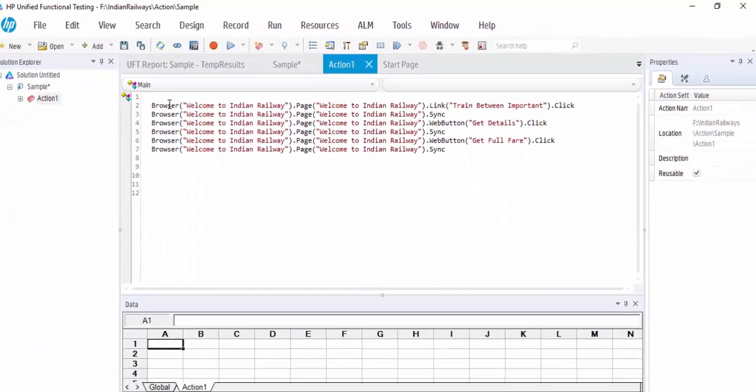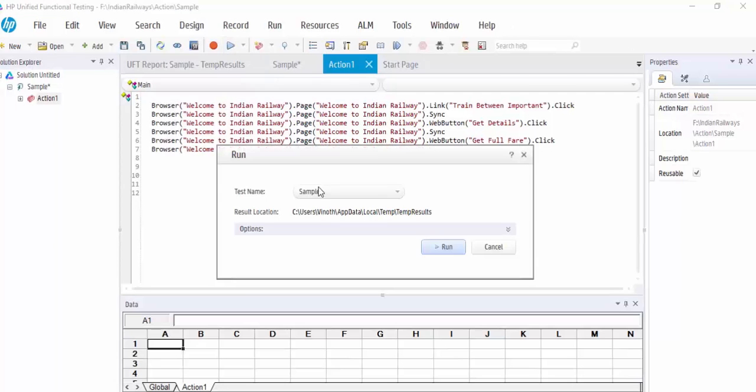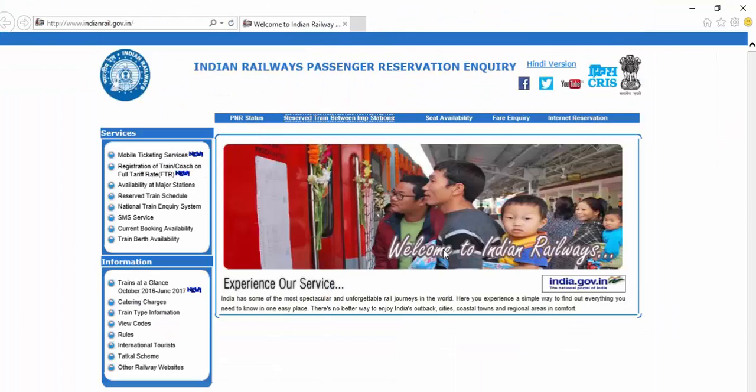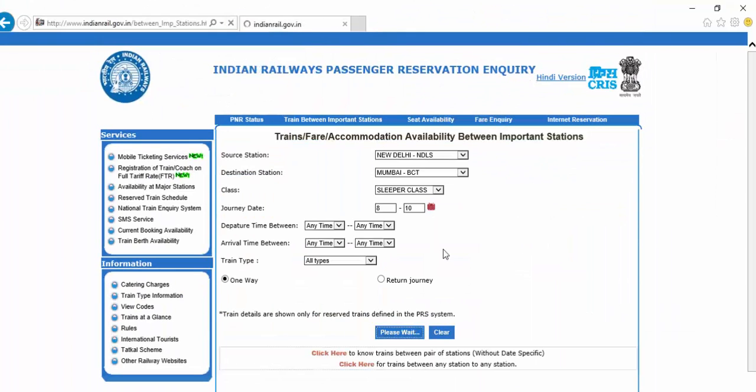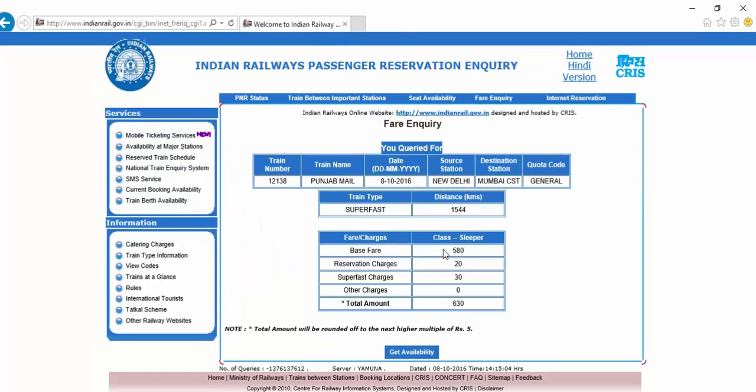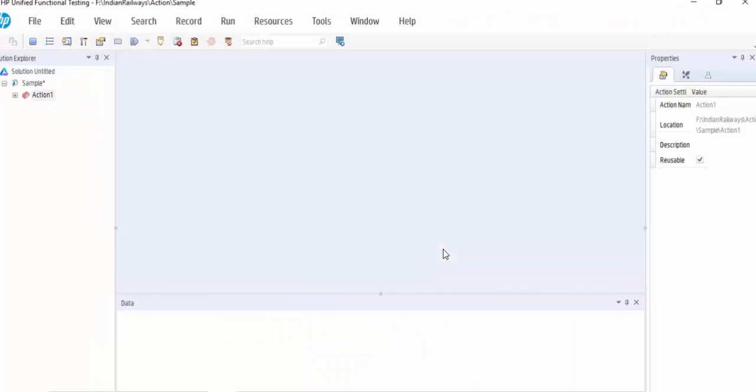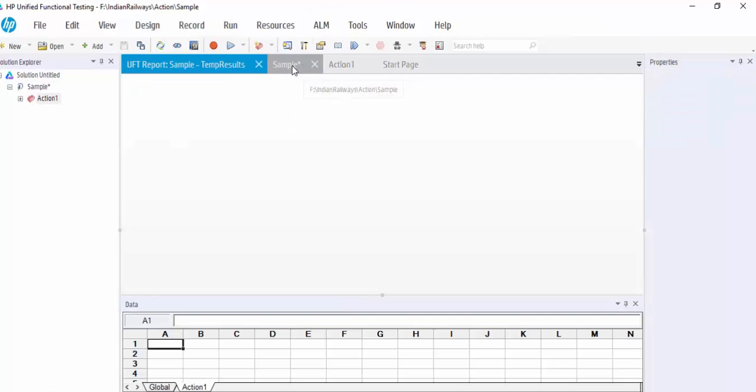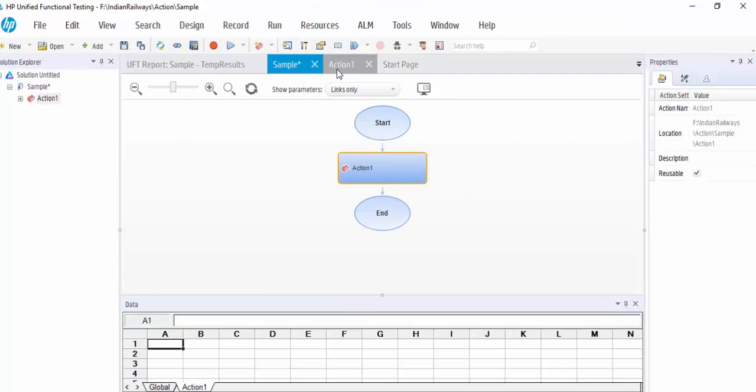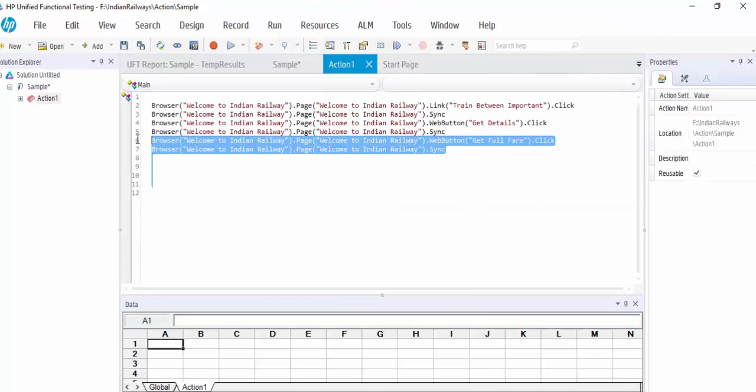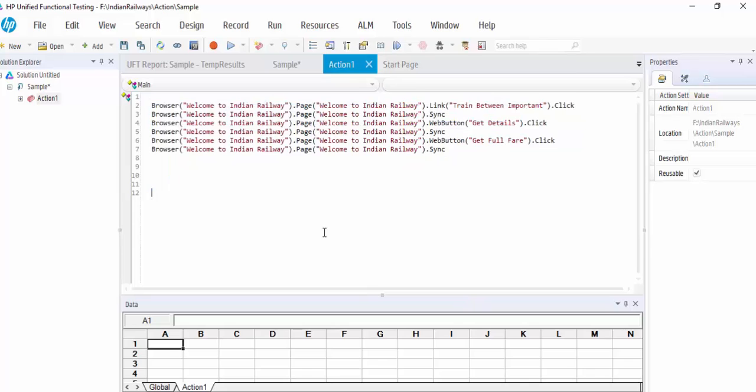Now I will execute and show it. Just run it. So click on sync between important station. Then the script is executed successfully. So that is an advantage of using sync, and it is used only for web-based applications. Always remember this.